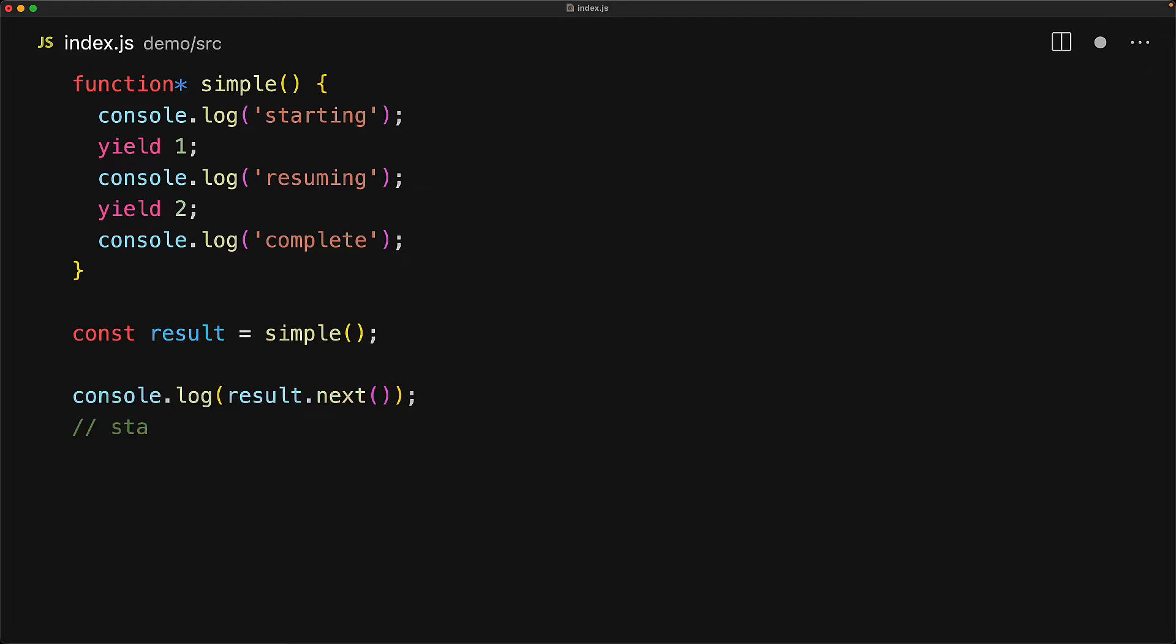Only when a value is requested does the generator start executing, so at this point we will see the starting log as well as the value that will be returned after the first yield call which is value one done false.